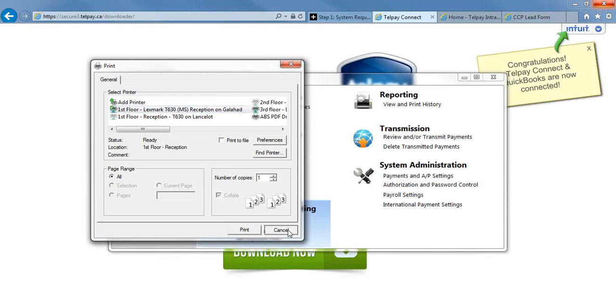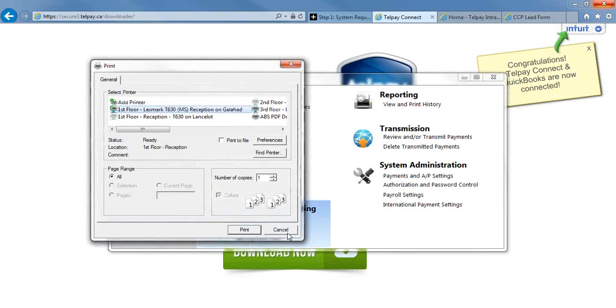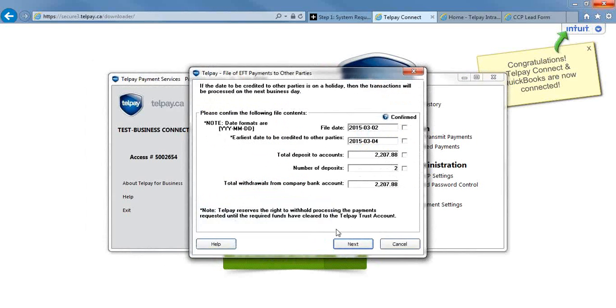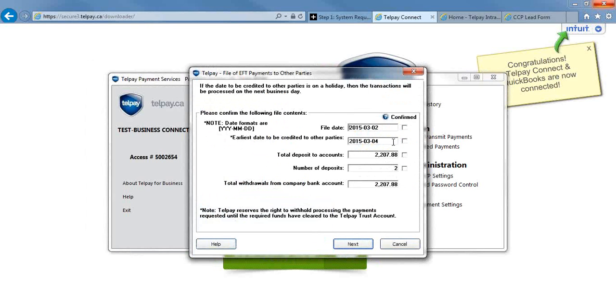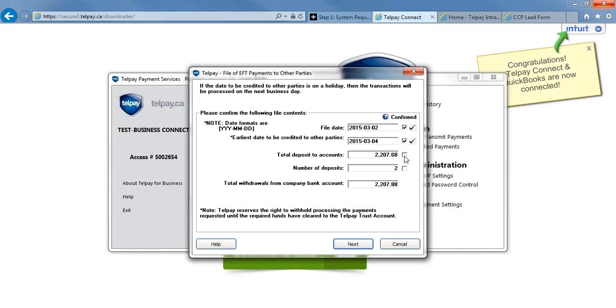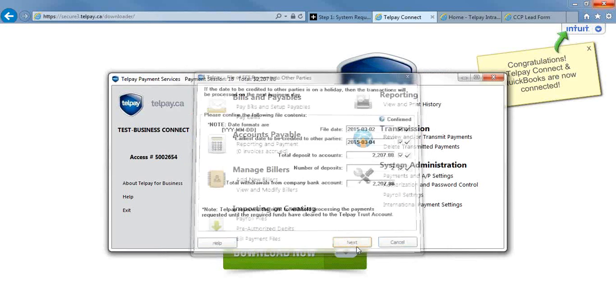Then it will prompt you to print your first report. You are required to confirm all of these boxes. So your file date, which would be today. The earliest date to be credited to your employee's bank accounts would be the 4th of March. The total deposits to count. The number of deposits. And then you're going to hit Next.